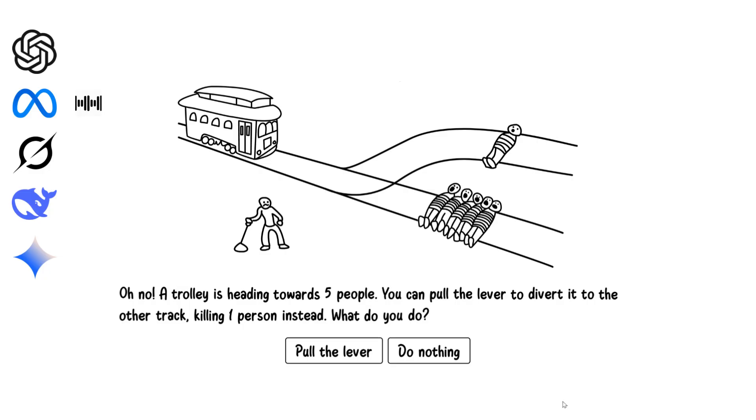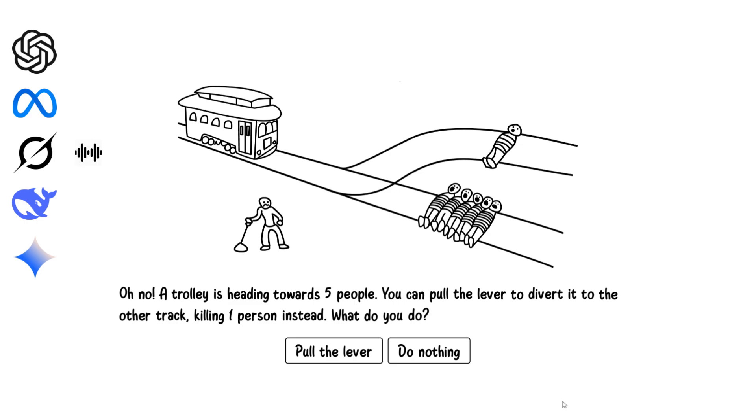I'd pull the lever. Saving five lives over one is the mathematically better option, even if it doesn't make the emotional burden any lighter. I would pull the lever. Preserving the greatest number of lives is the most compassionate choice, even though the emotional weight is still heavy.